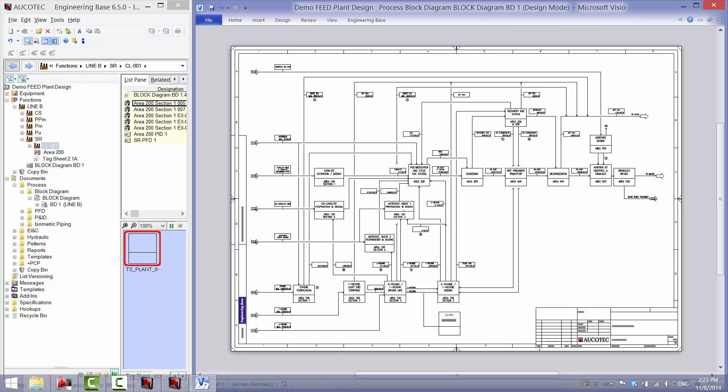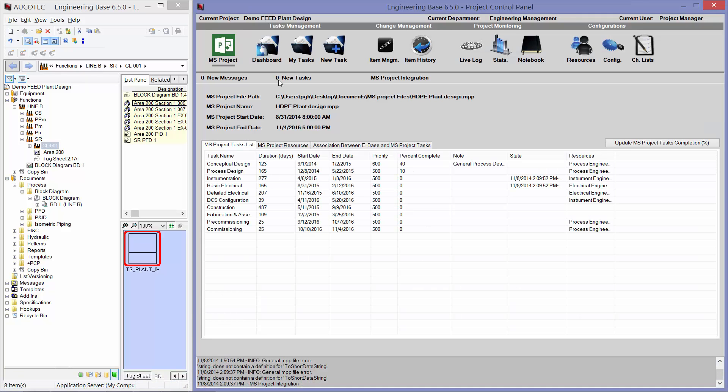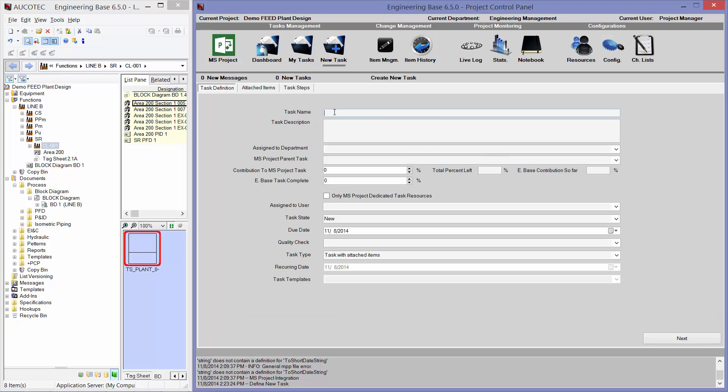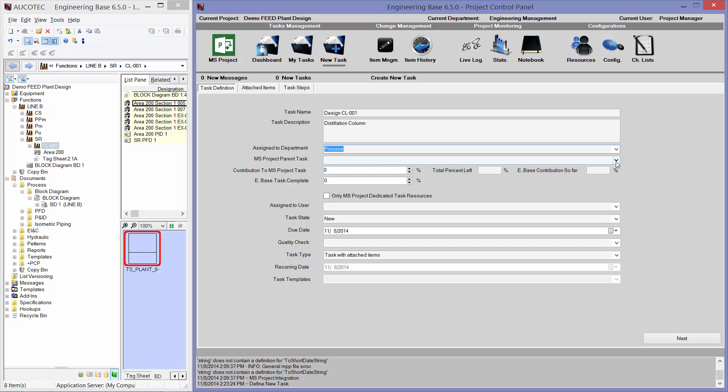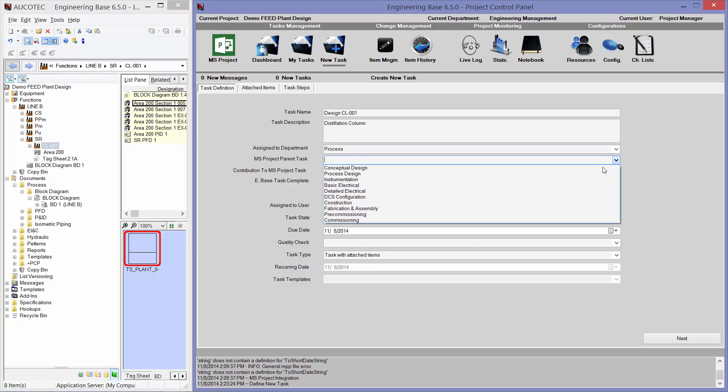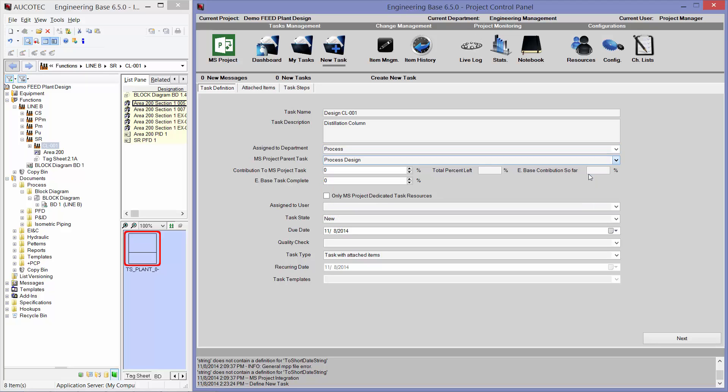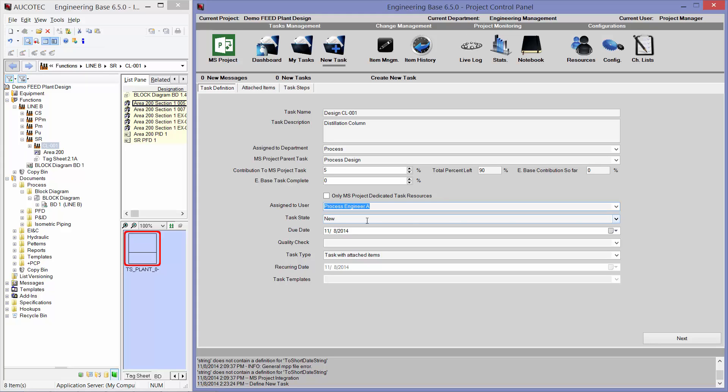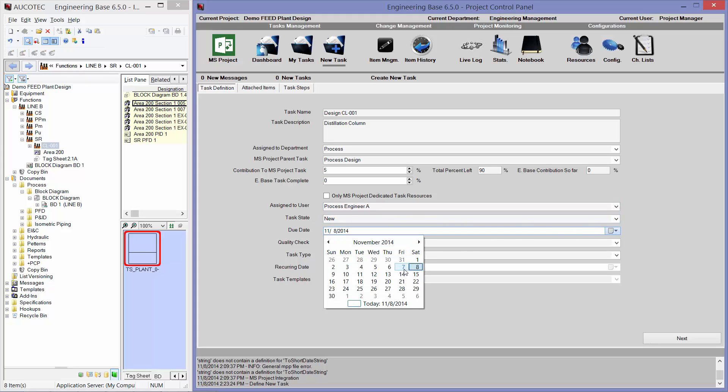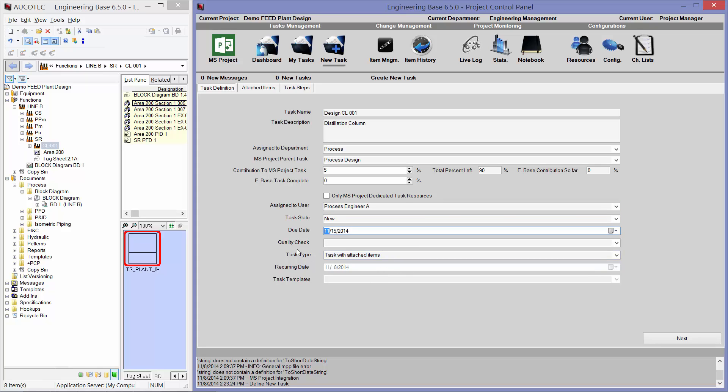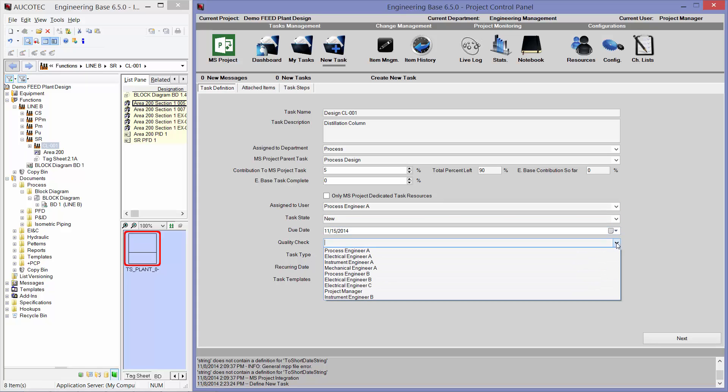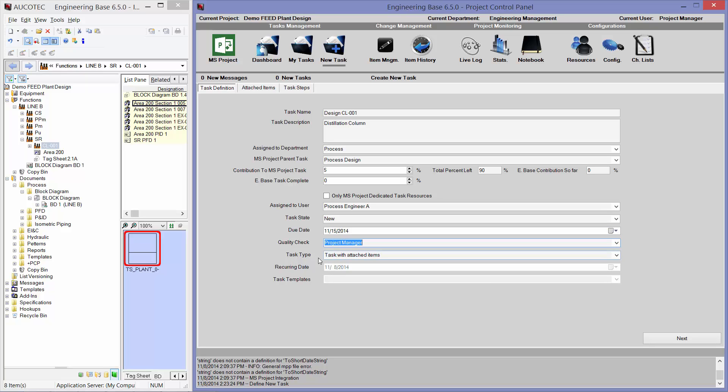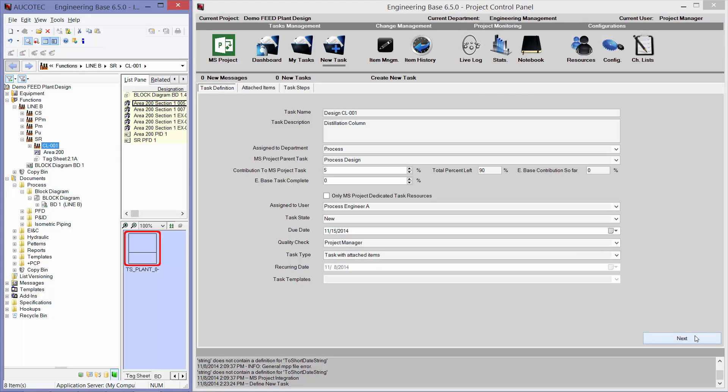And then, I will go to the Project Control panel, and I will create a new task for my process engineer. I will assign it to the department of process. I will attach it to the task of process design from MS Project, and I will say that this task is 5% of the major task. You can see that the total percent left is 90%. I will assign it to the user, Process Engineer A. The state of the task is new. The due date can be end of next week. The quality check person can be Project Manager. And the task type is Task with Attached Items.